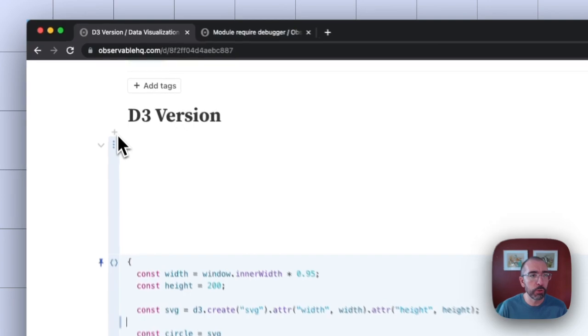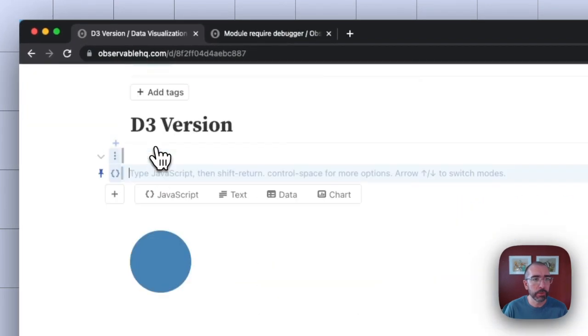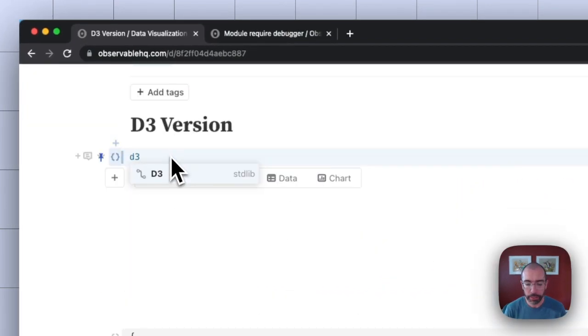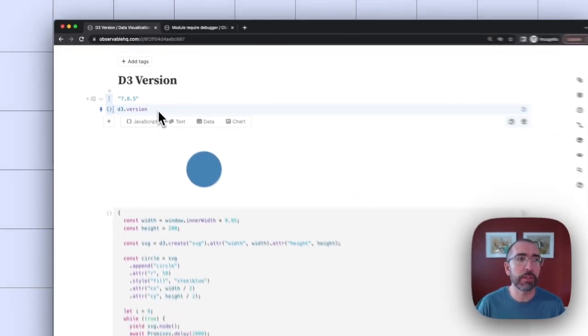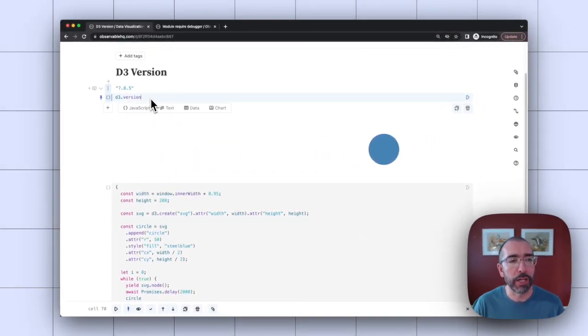If I add a new JavaScript cell and type in D3.version, I can see that it's using D3 version 7.8.5, the latest version of D3.